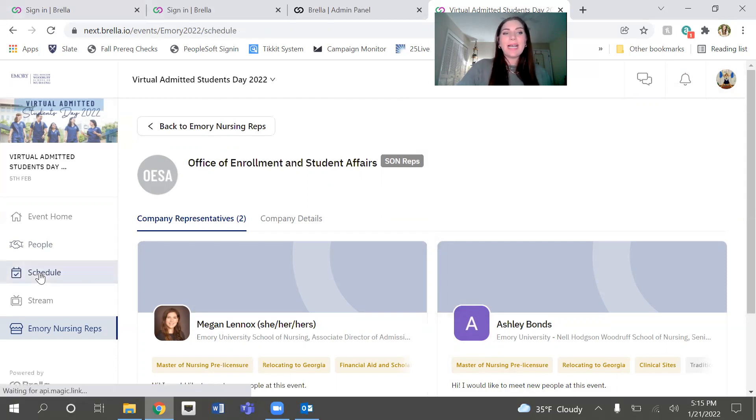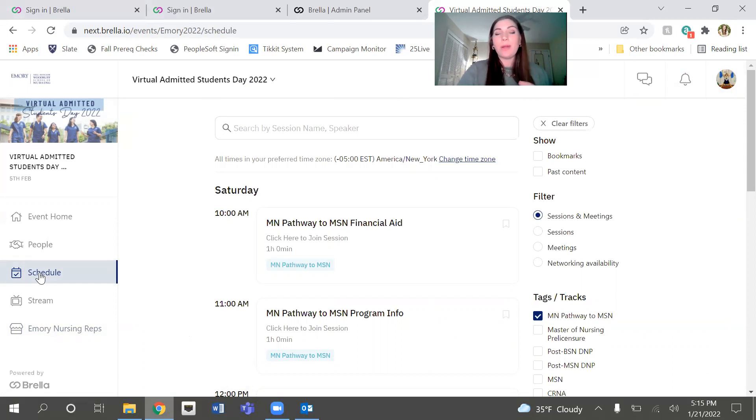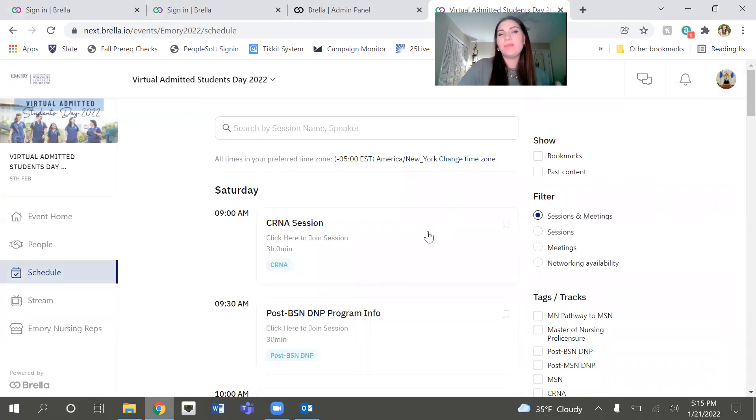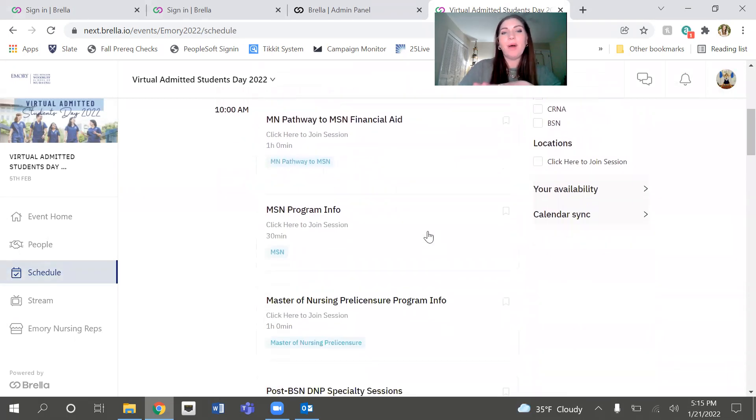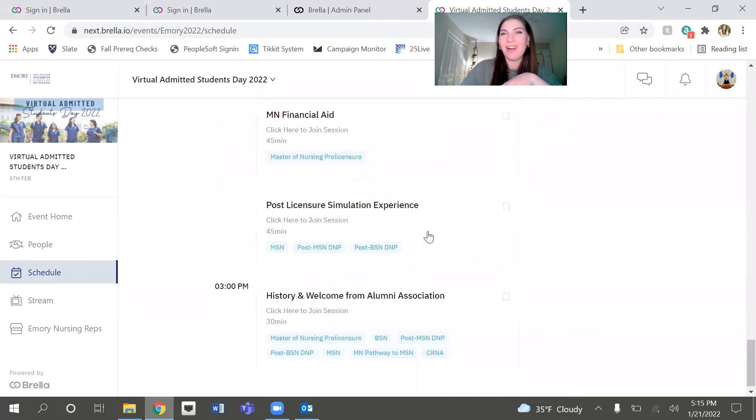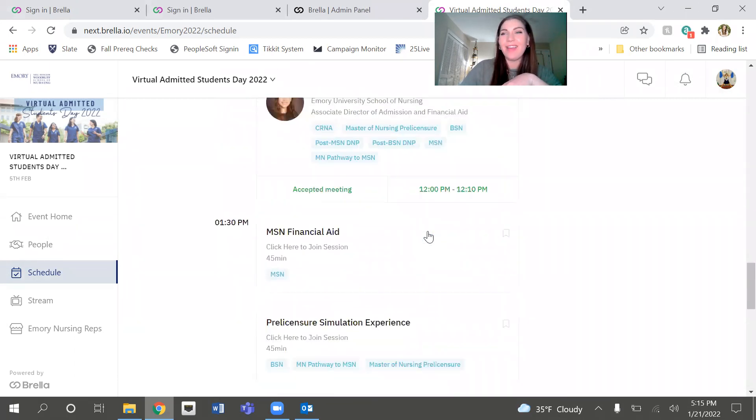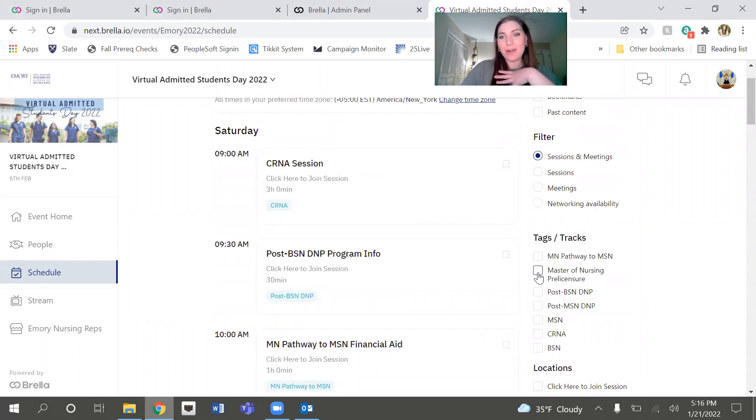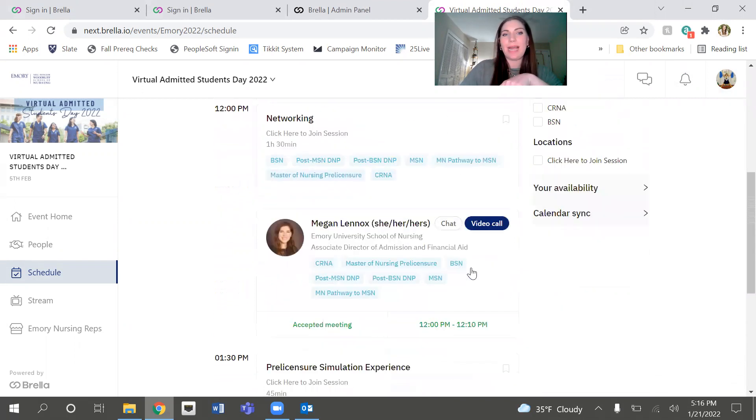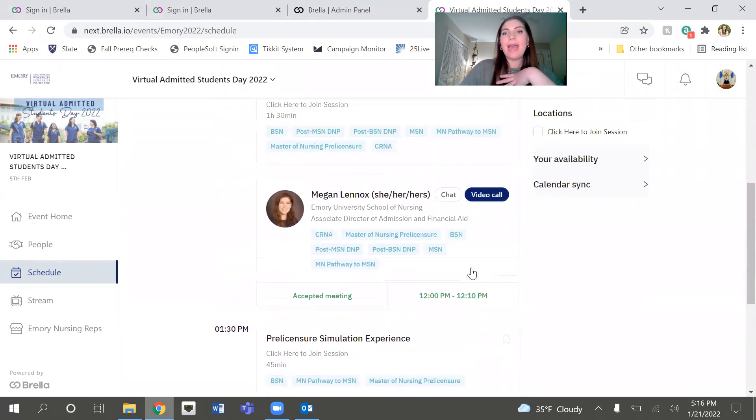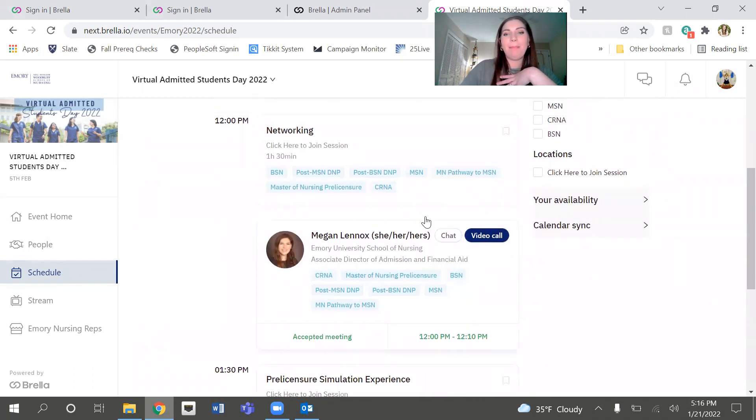So another great tab is the schedule tab. So in addition to having the capability to do all of these one-on-one meetings, we will also be having scheduled sessions throughout the day. So over here, this is really how it pops up. It gives you all of our different options, which there are a lot of. So what you're going to want to do is sort by your program. So as I pretended earlier, I got accepted to the Master of Nursing pre-licensure program. That's going to narrow my schedule down to just the things that apply to me. And you can see, because I have a meeting scheduled during networking, that pops up here as well.